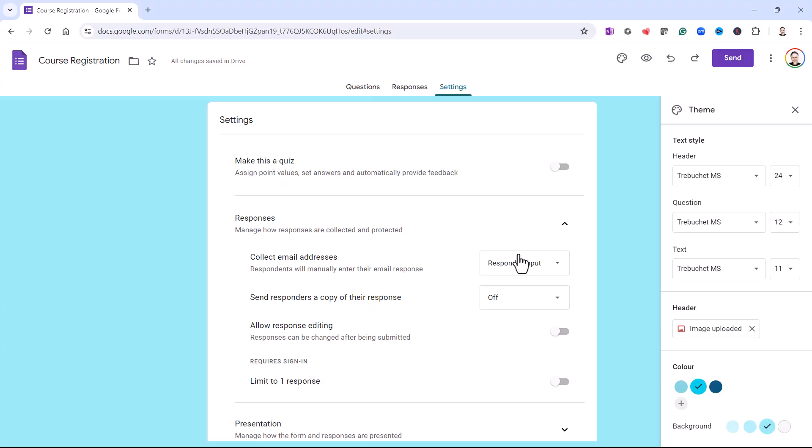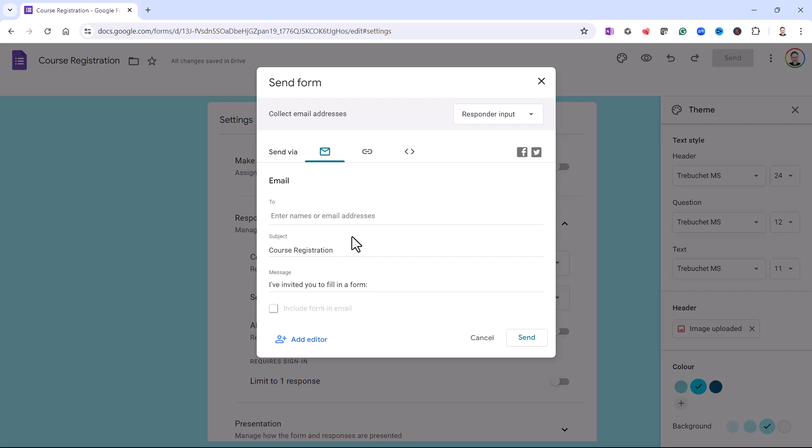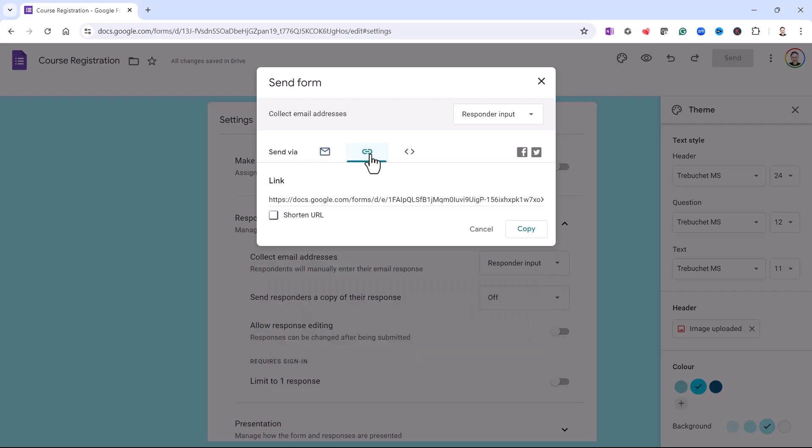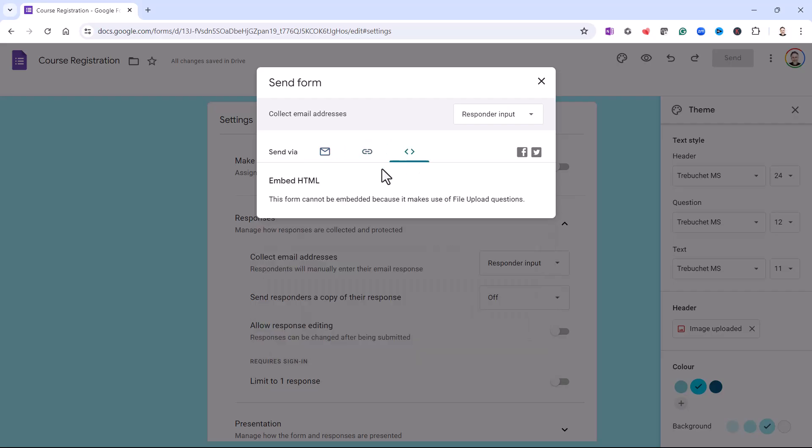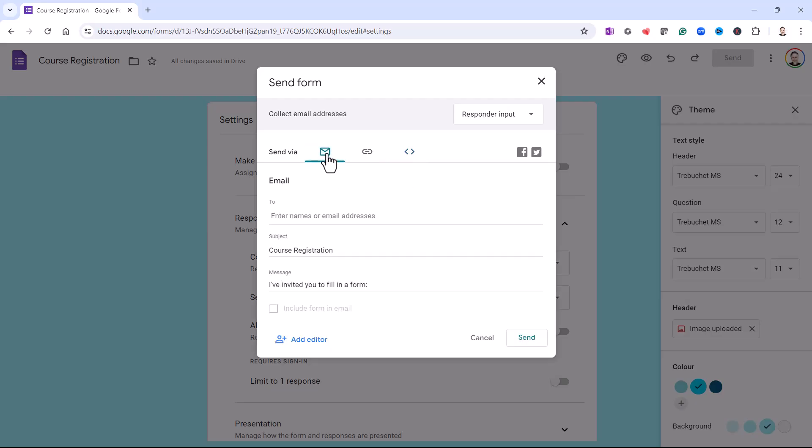But once you are ready to send out the form, you'd click on this Send button, and you can see you can send it by email, you can send it by link, or you can use this Embed HTML option to embed into a web page. You cannot do that in this instance because we are using a file upload question. So let's choose this Send via email option.